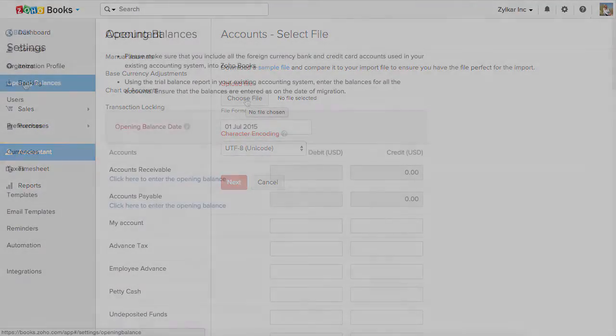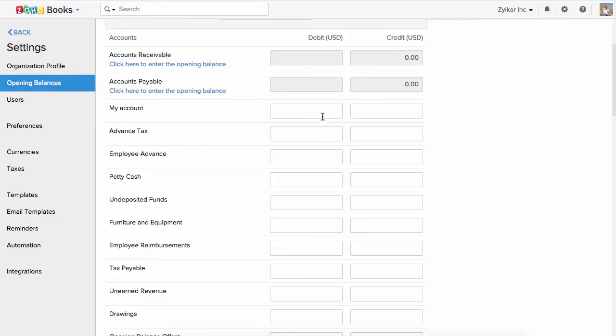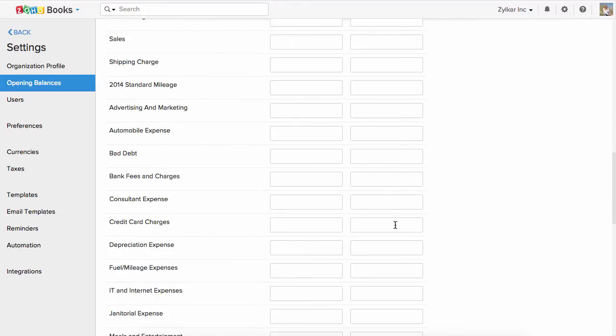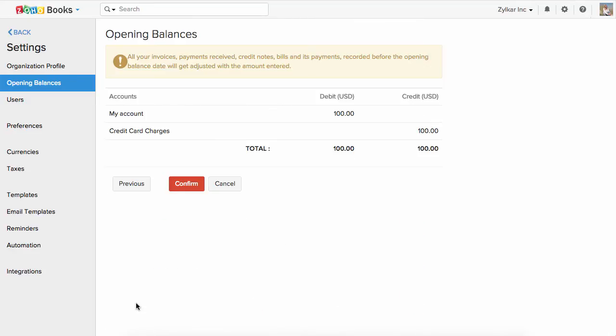Once you have added your list of accounts, set up the opening balance date and enter the debits and credits corresponding to each account and save it. Your opening balances are set.